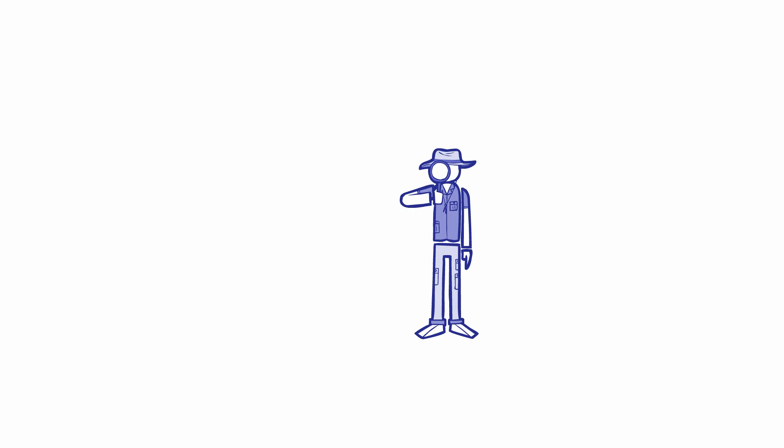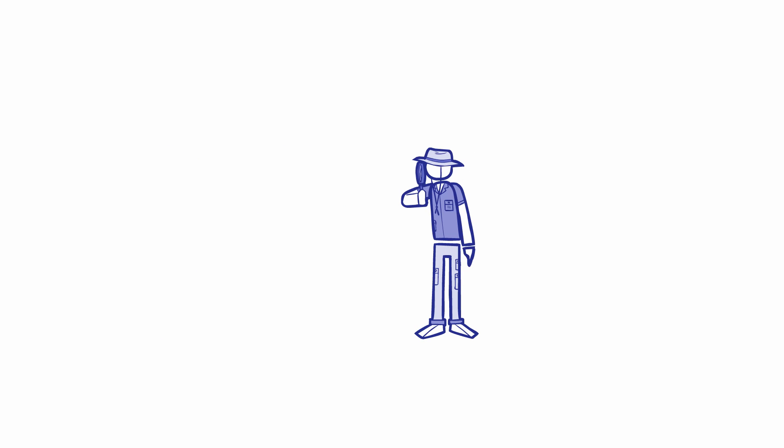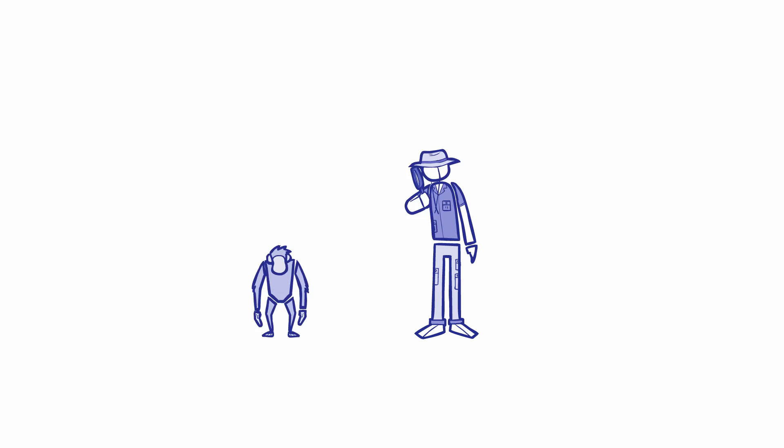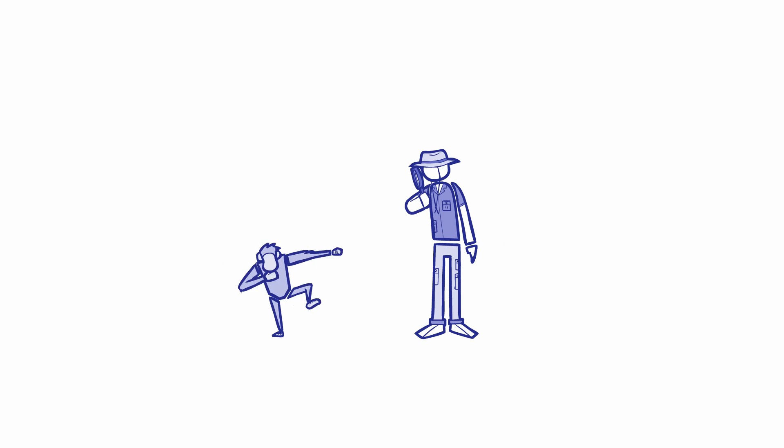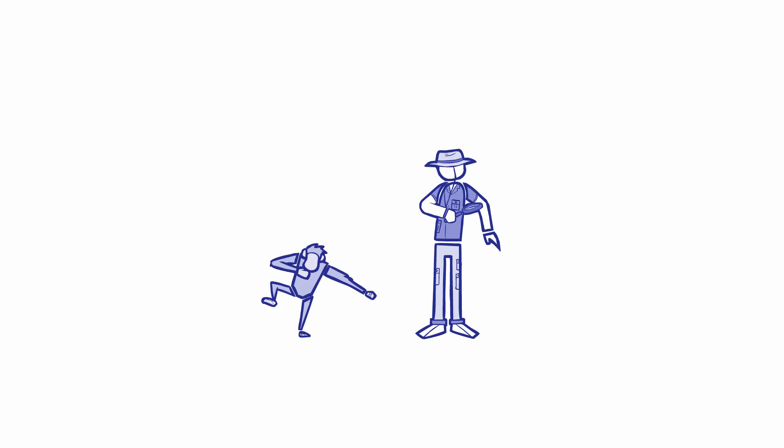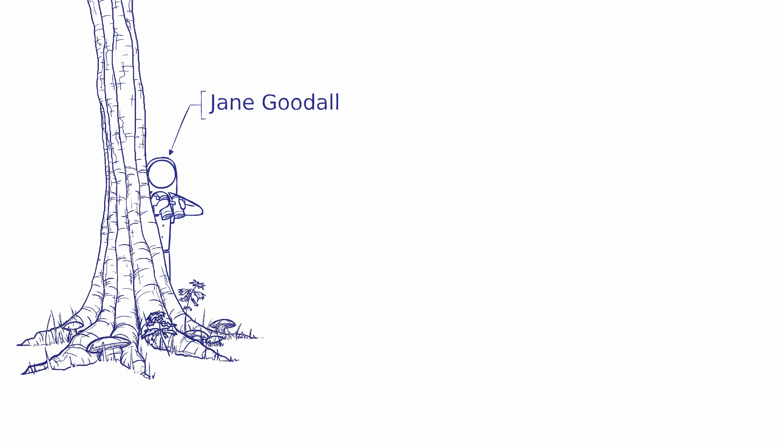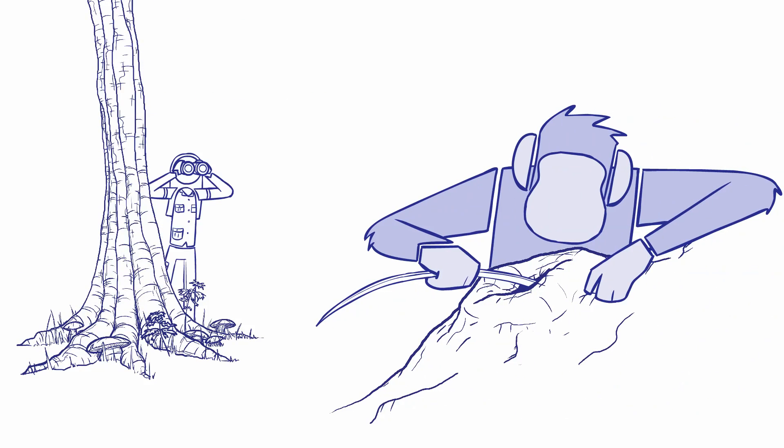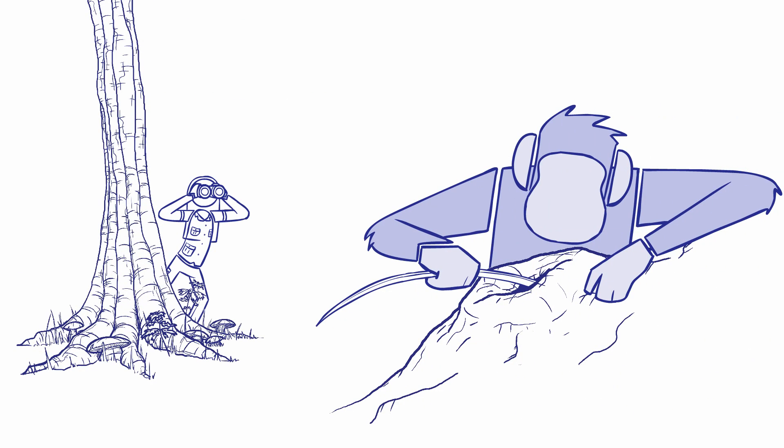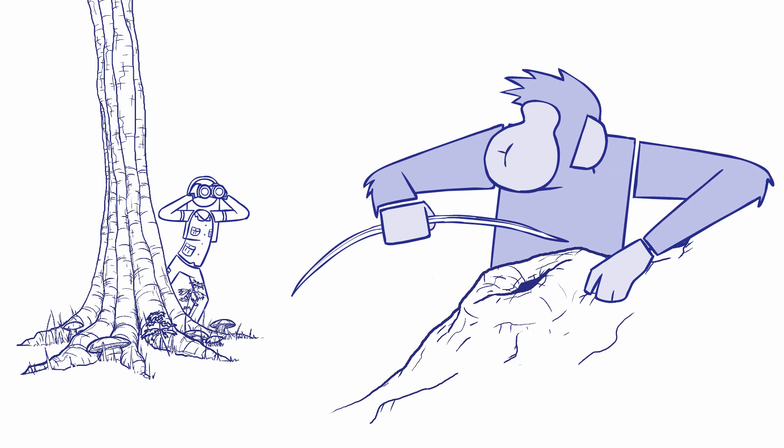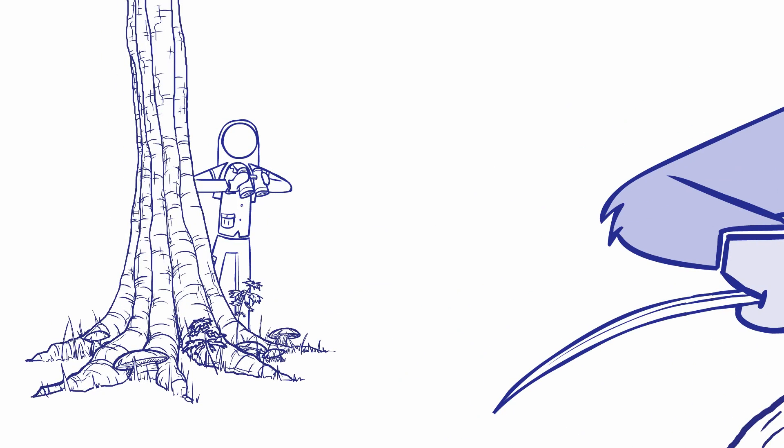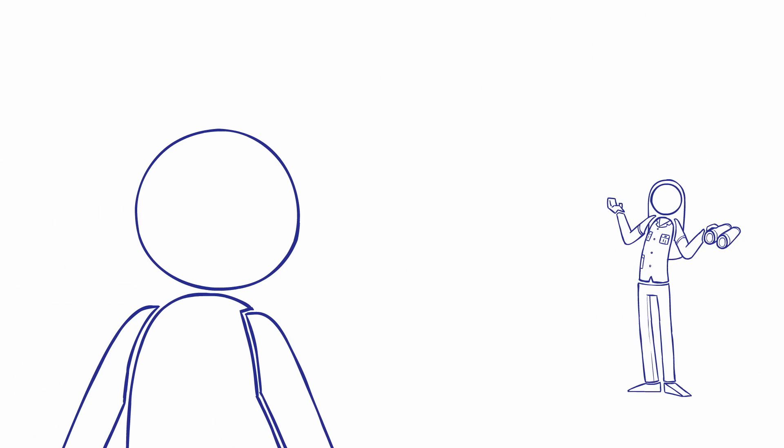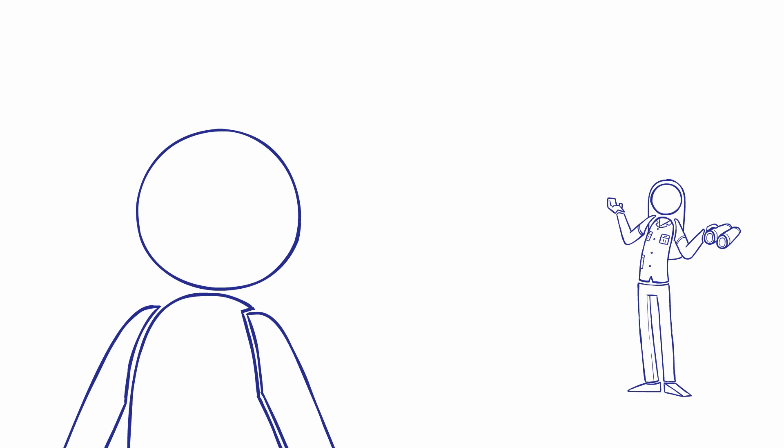Clues that we were not the only species to possess culture came from early studies of our closest relatives: chimpanzees. In the 1960s, primatologist Jane Goodall observed chimpanzees at Gombe Stream National Park making and using tools. At the time, humans were defined as man the toolmaker. After she told her mentor, paleoanthropologist Louis Leakey, about her discovery, he said we must now redefine man, redefine tool, or accept chimpanzees as human.